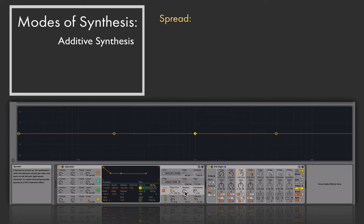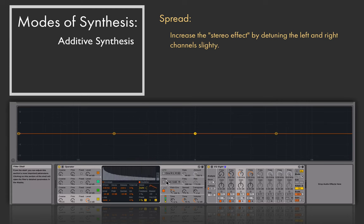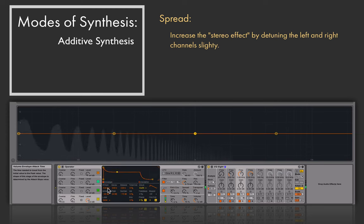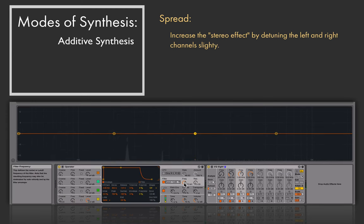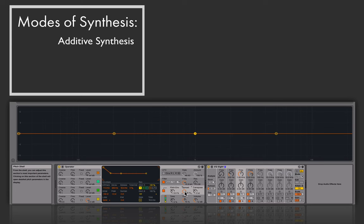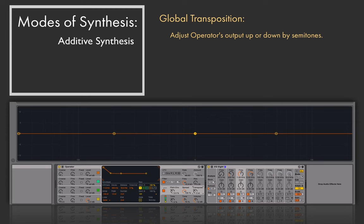The next section is spread — just like in Simpler, we can detune the left and right channels up or down to get a wider stereo sound. This sounds really nice on a saw wave with a little bit of filtering applied. Increasing the spread creates a wide, lush tone. After spread, there are global transposition controls where I can affect the transposition of the output note, though in most scenarios I don't touch that knob and prefer my synthesizers to give me exactly the note I put in.